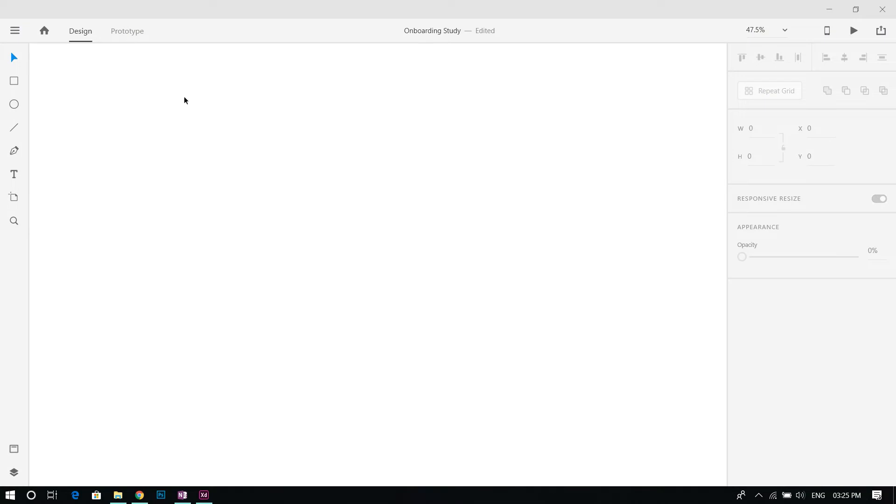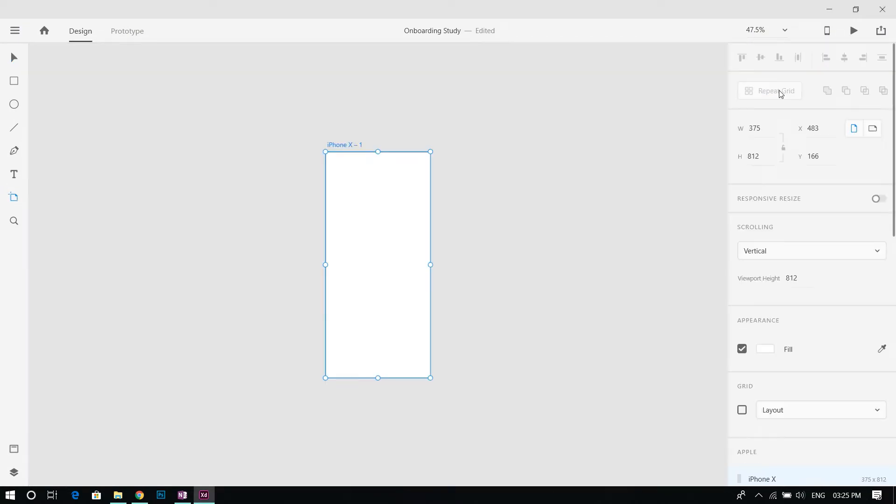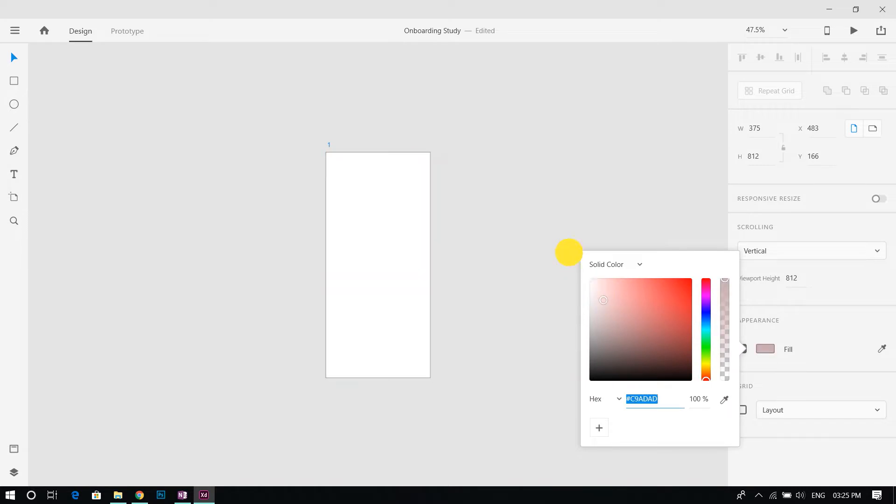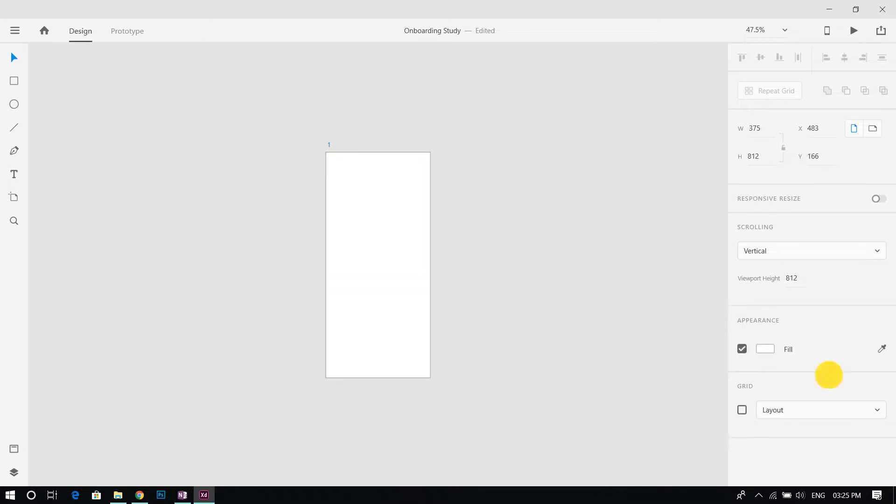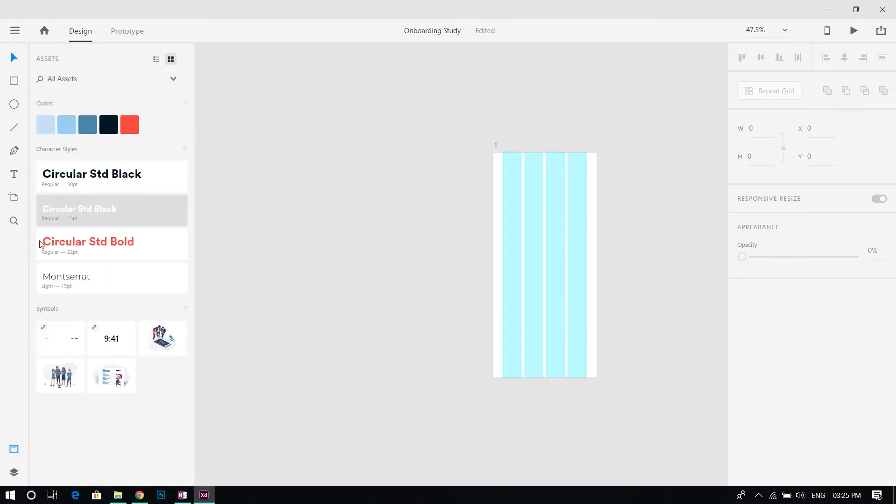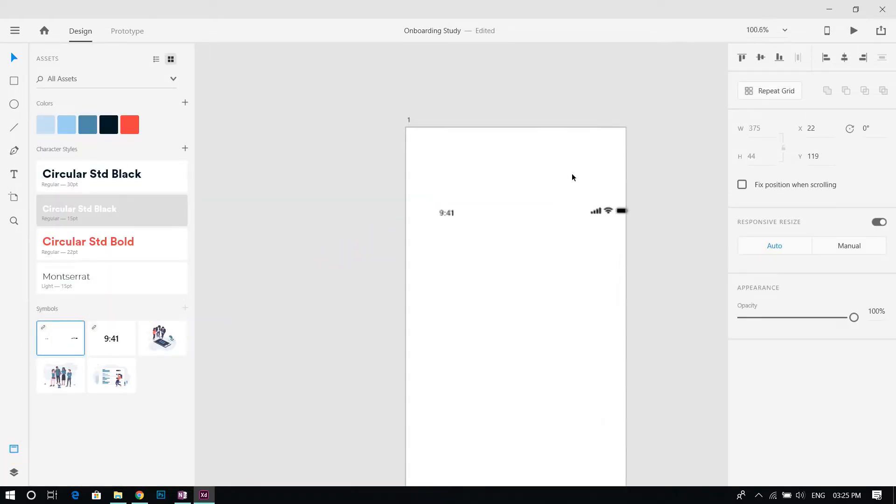Open Adobe XD and create a new artboard with iPhone 10 dimensions and name it 1. Set white as the fill color and turn on the grid. Open assets panel and import the status bar and place it in the artboard.